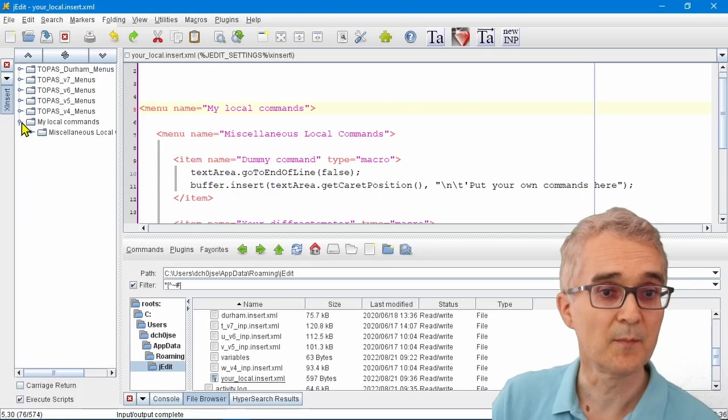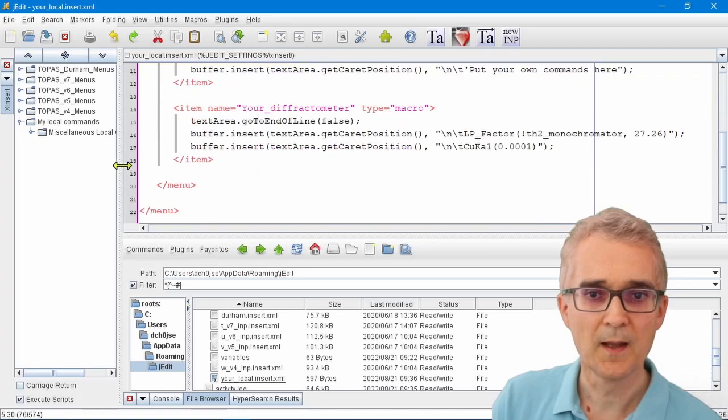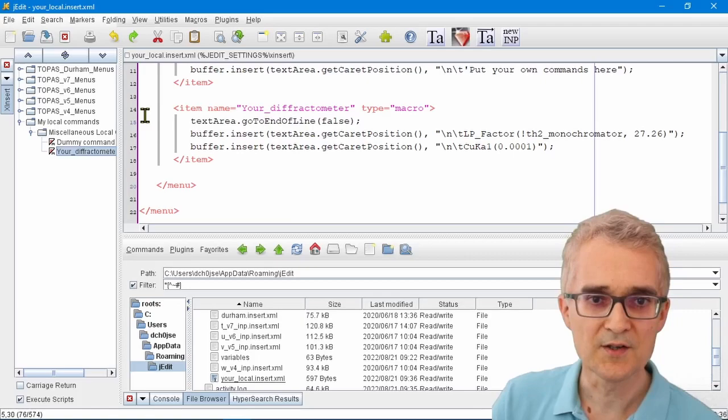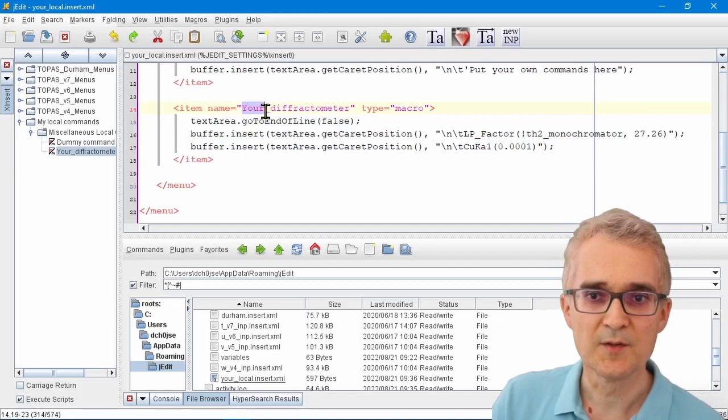You might want to set up your diffractometer. In the miscellaneous menu there's a command called Your Diffractometer. You can see what that does - it's just this text here on the screen. I could set this up to be John's Diffractometer.